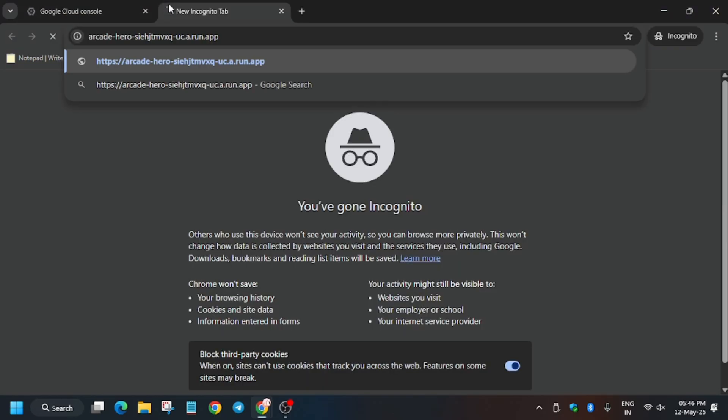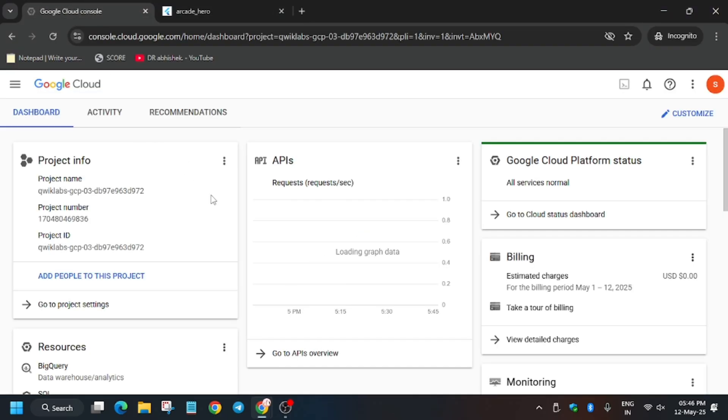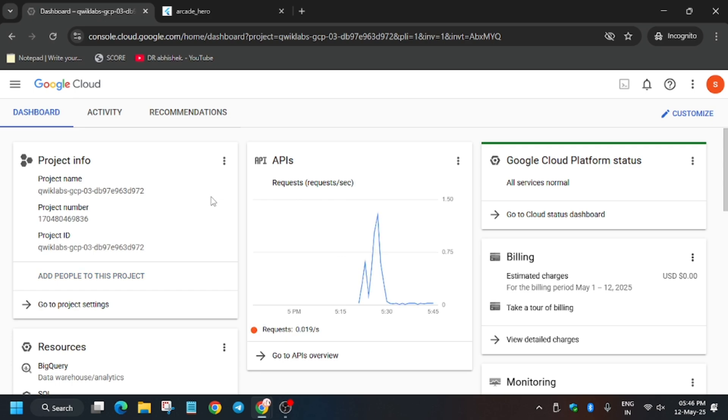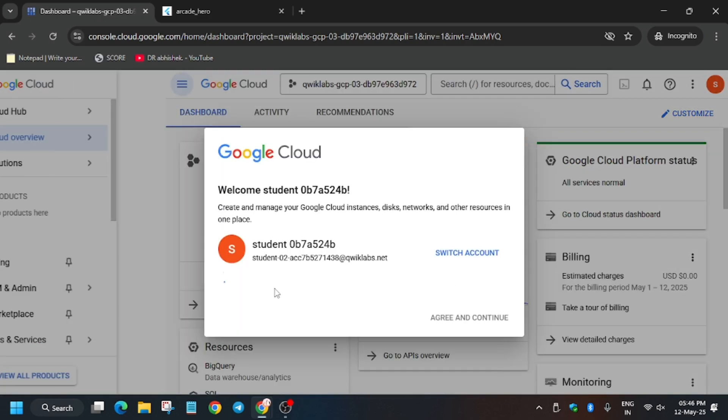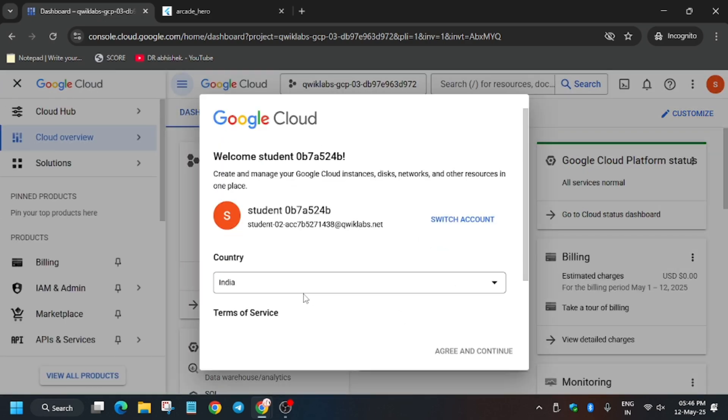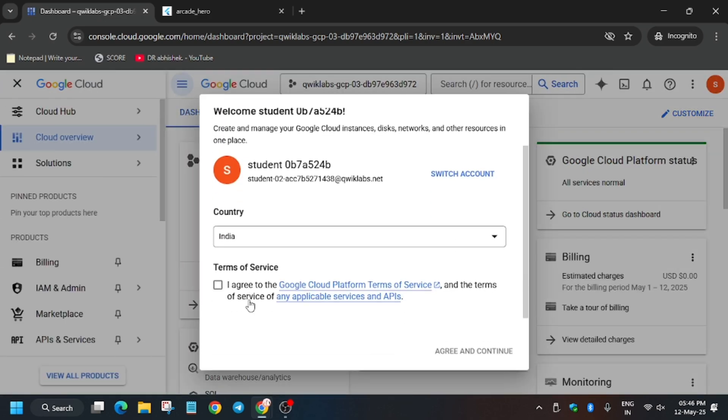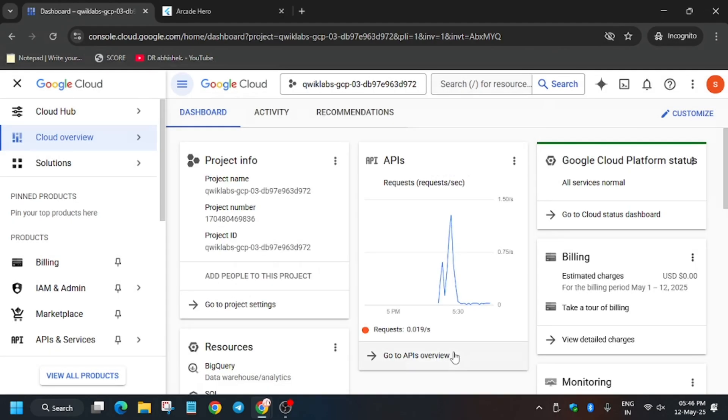So basically in previous video we missed task one that is creating the function. First of all, copy the Qwiklabs application, open a new tab. Now here we have to create a function. So this video will be a little bit detailed so that all of you are able to complete this lab without any issue.